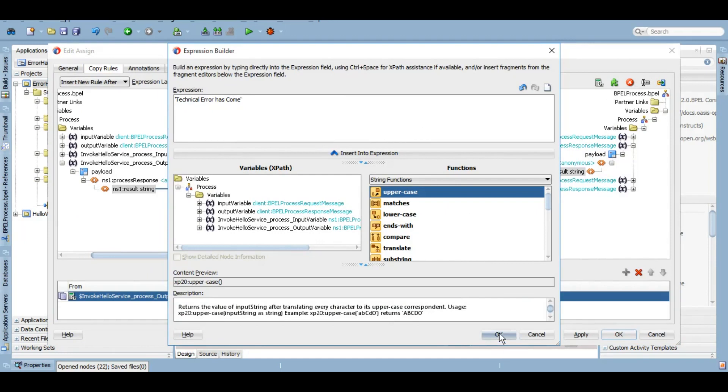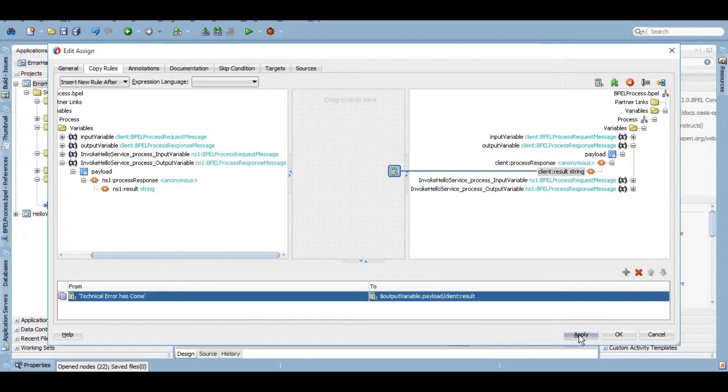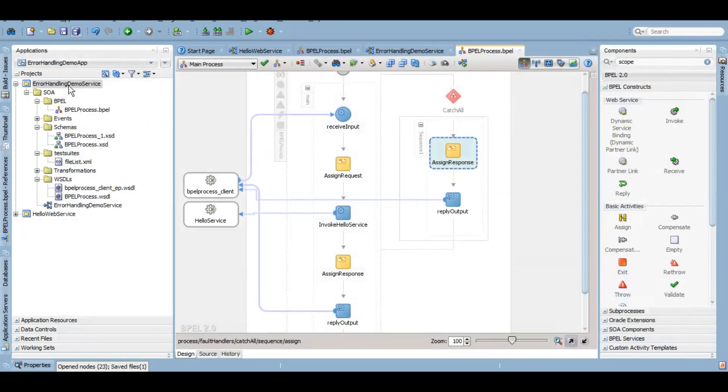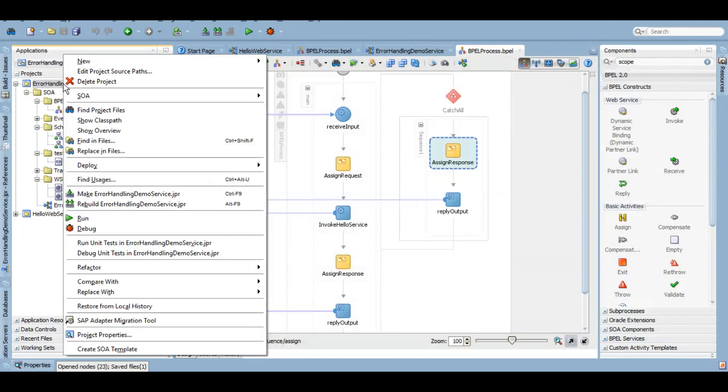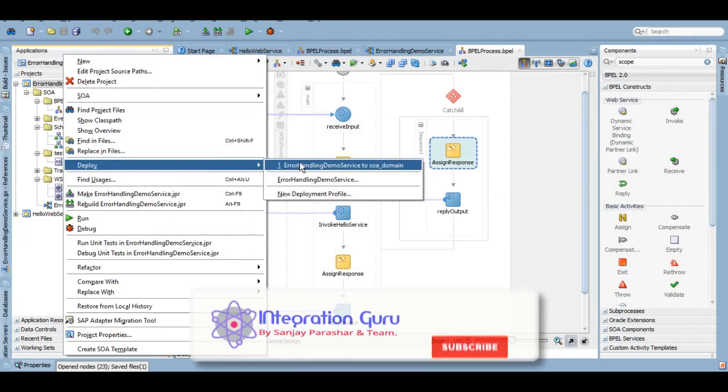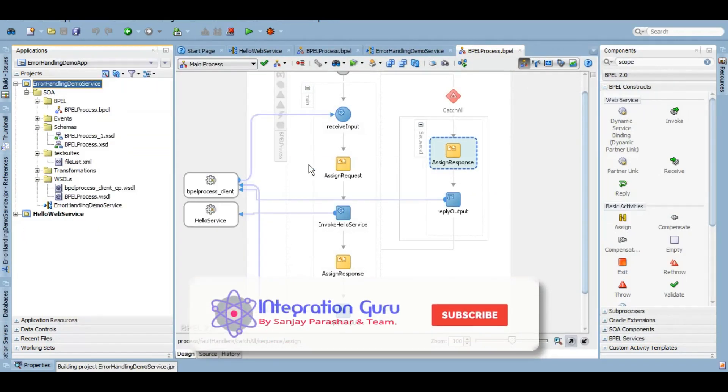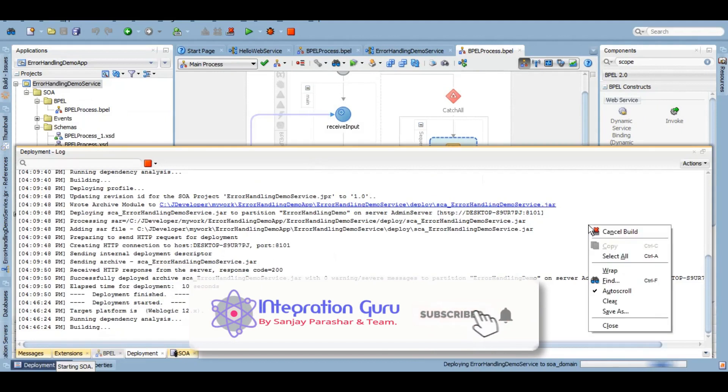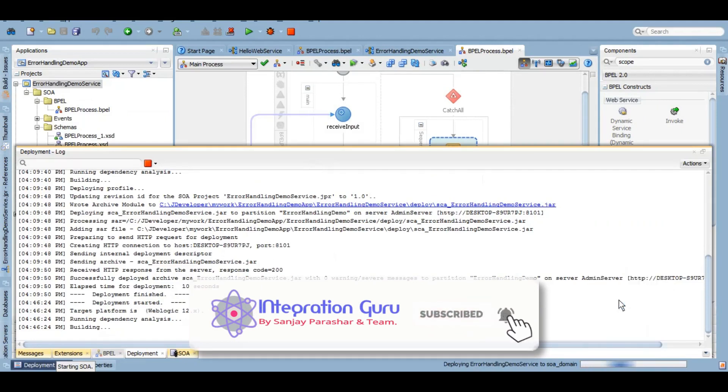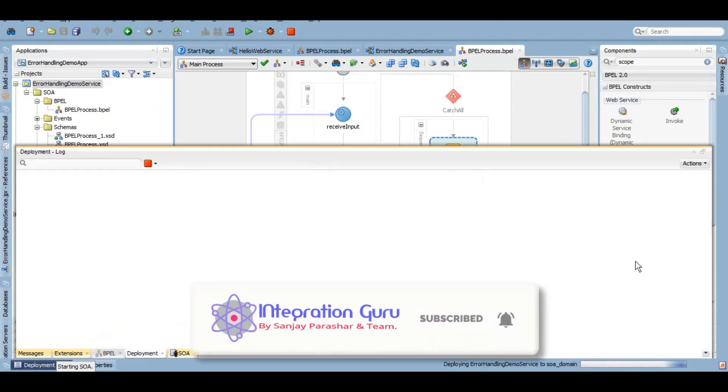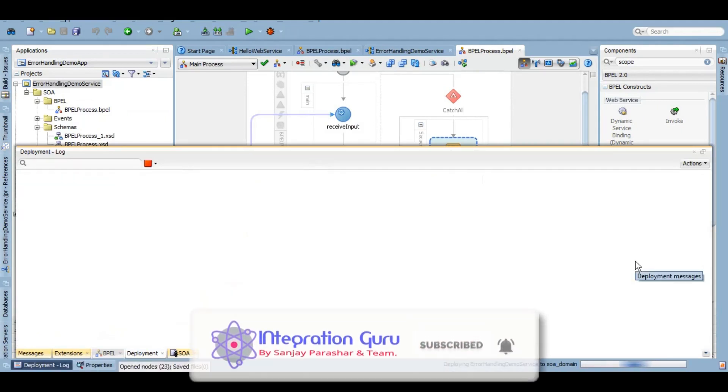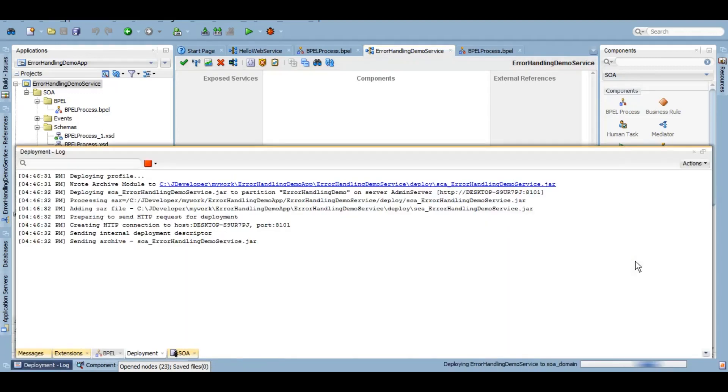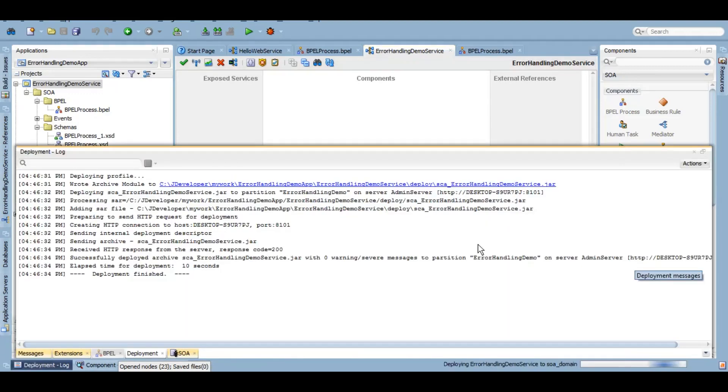Let's save it and deploy it. So it is deployed.